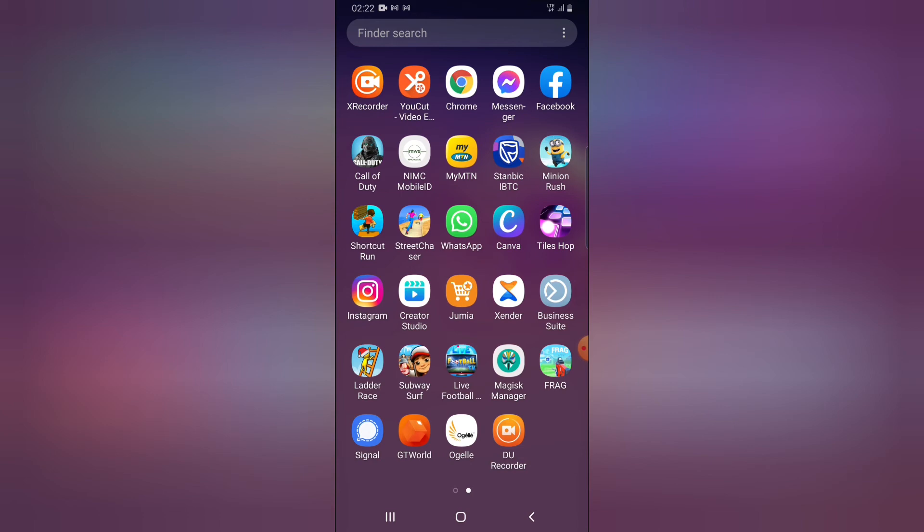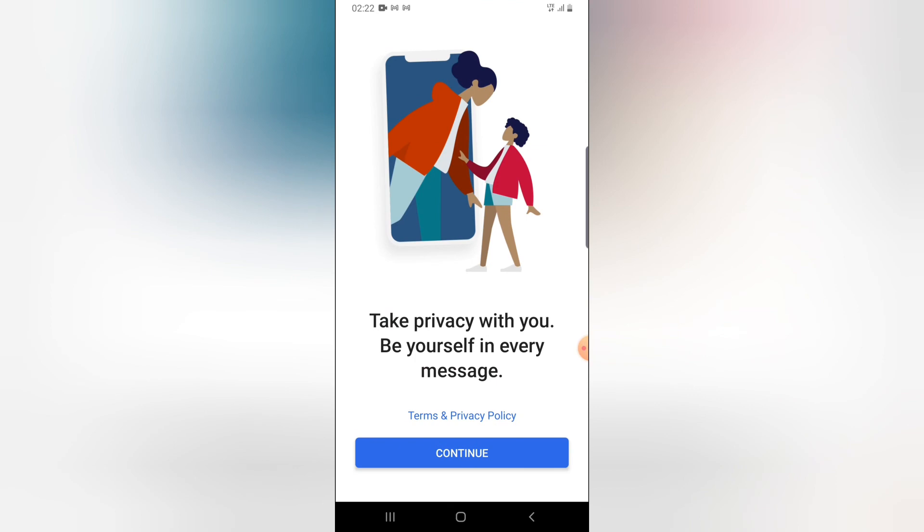If we want to make use of this particular account, we are still allowed to use this same account number on Signal. All we need to do is create a new account with that phone number whenever we are ready.